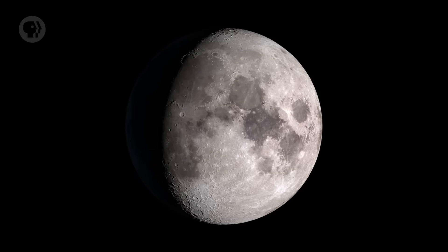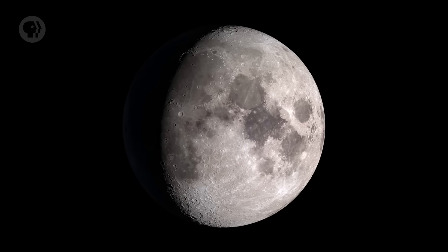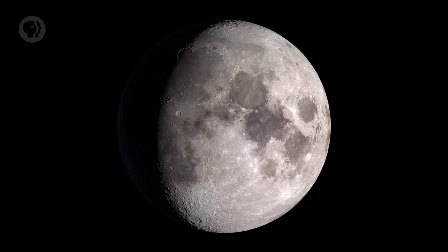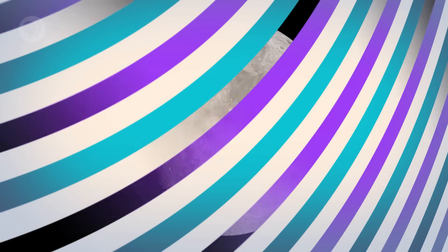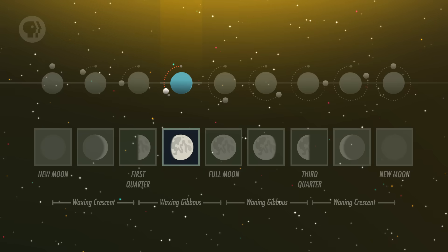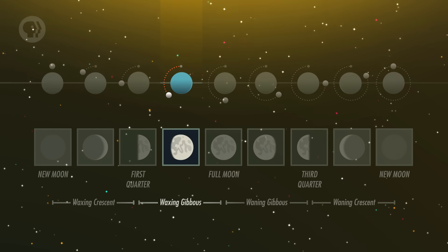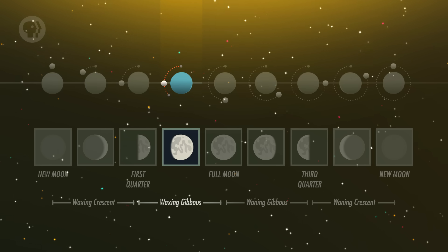The Moon continues on its gravitational dance with Earth, swinging around its orbit. Now more than half-full, we say its shape is gibbous, which means swollen or convex. Since it's getting wider, this is the waxing gibbous phase of the Moon. It rises in the late afternoon and is up most of the night.